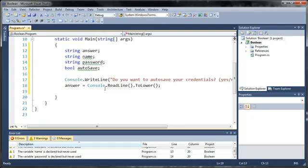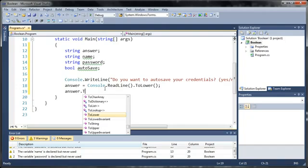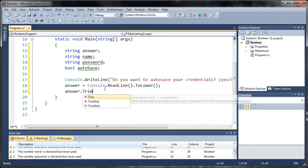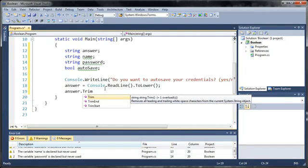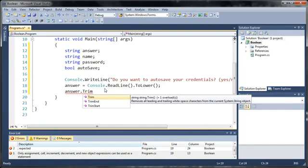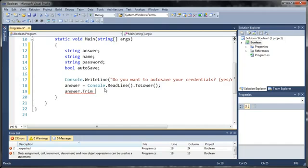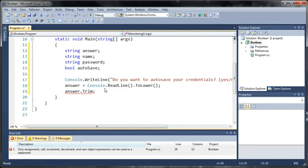But what you want to do to get rid of that space is type answer.trim. Now what this is going to do is it's going to remove all leading and trailing white space characters. So it basically means take out the spaces at the front or the end of the variable or the string.